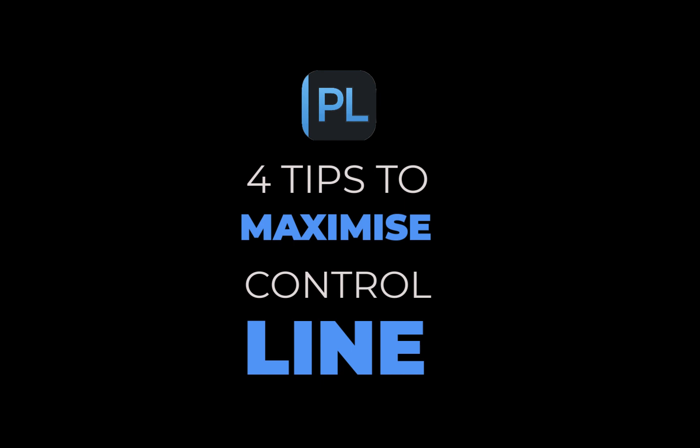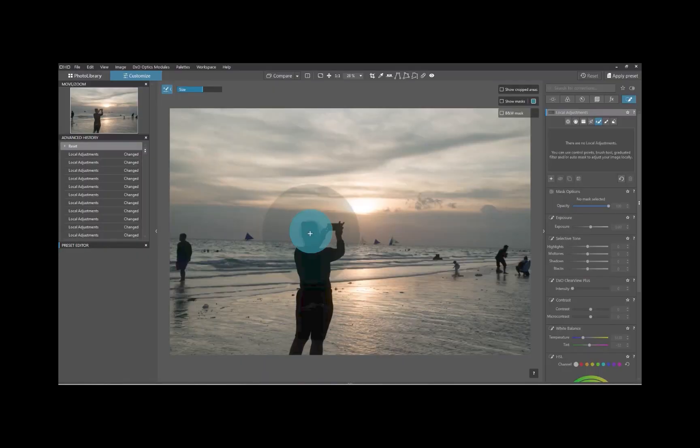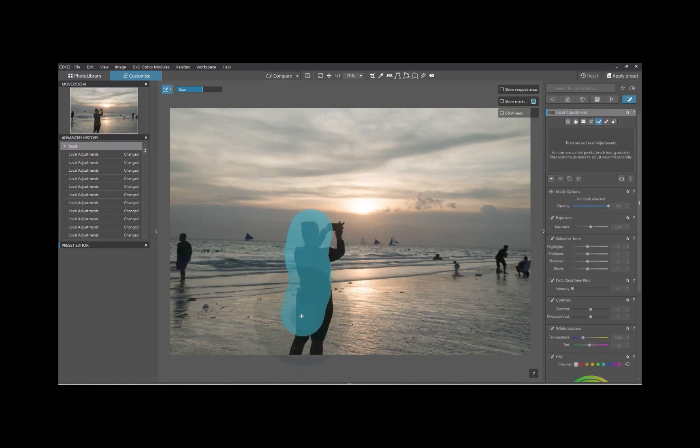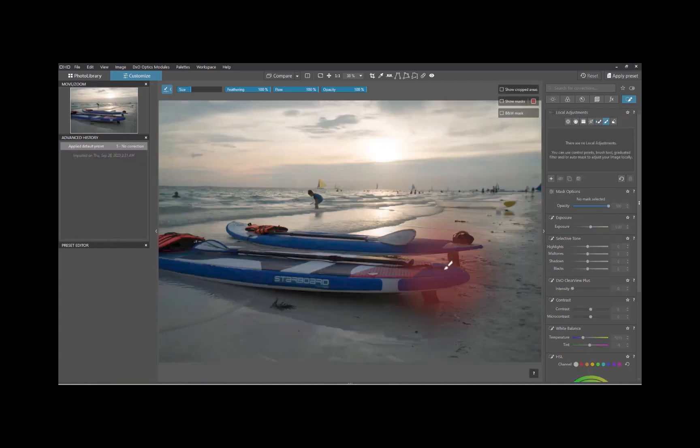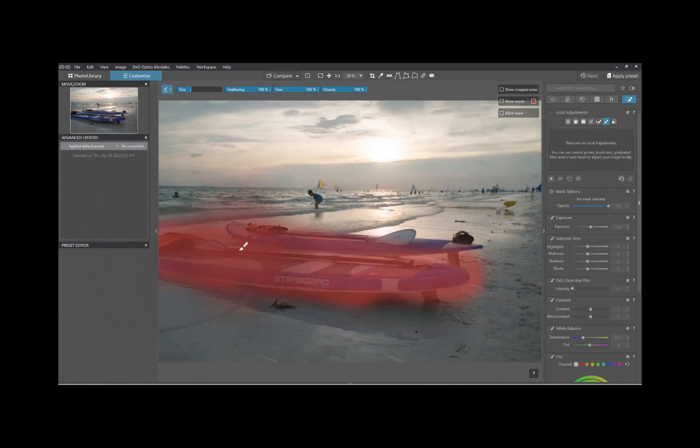You'll probably not see any of these tips in any manual, but they're all super important if you want to get natural looking local adjustments and get the most out of DxO Photo Lab 7. So let's get right into it.